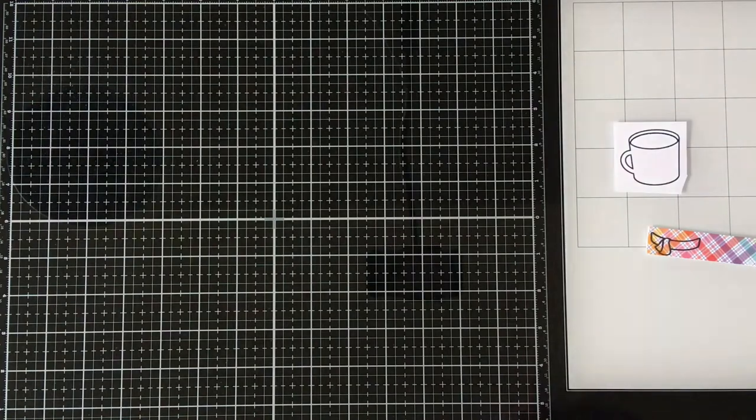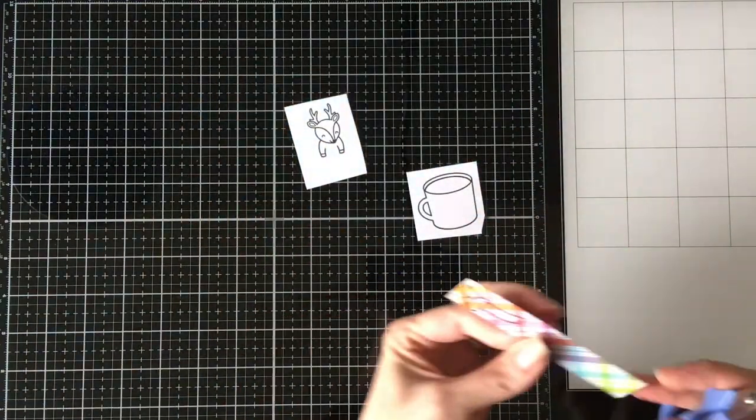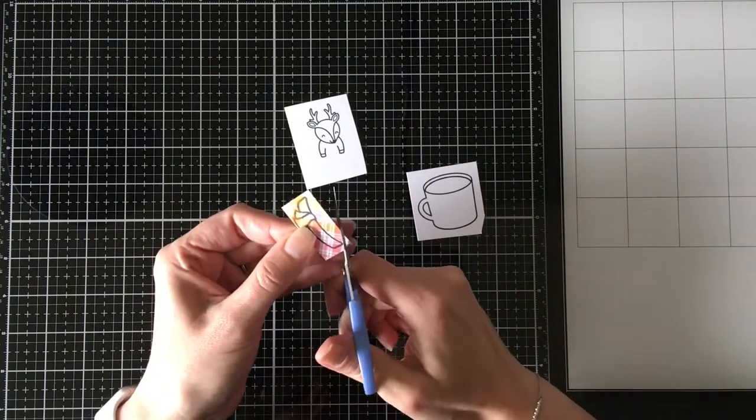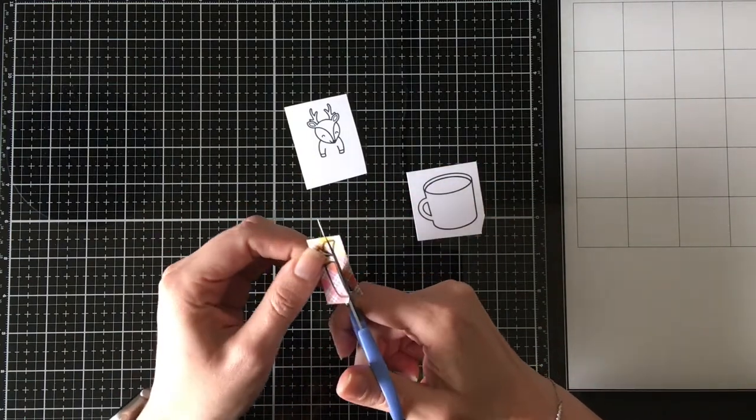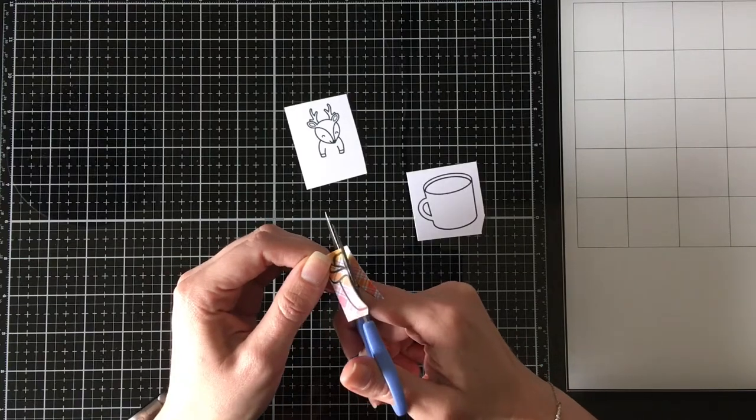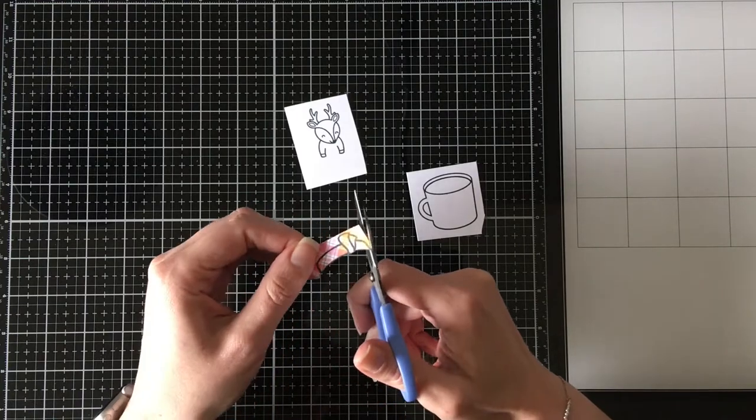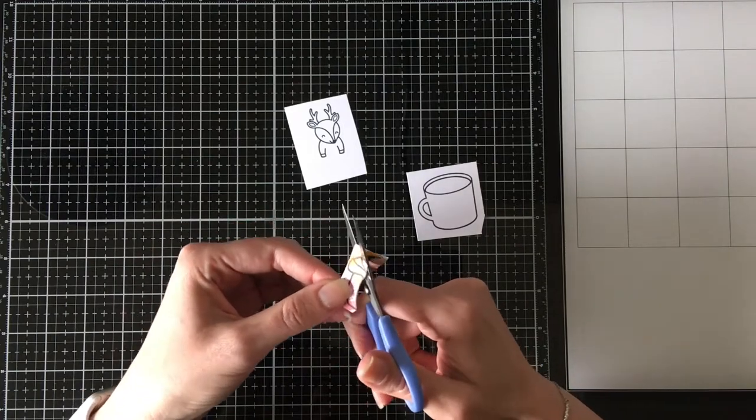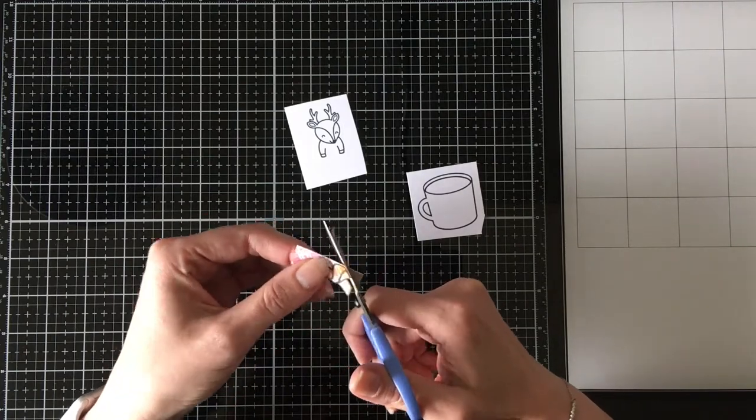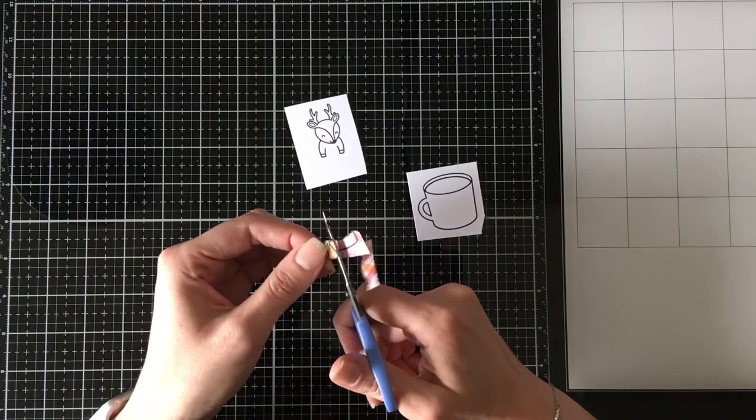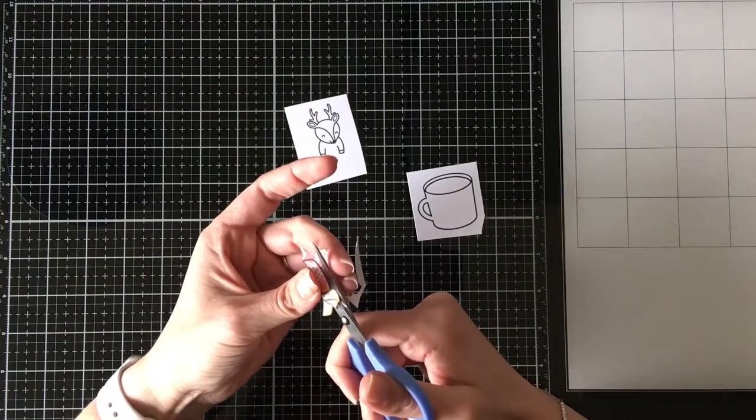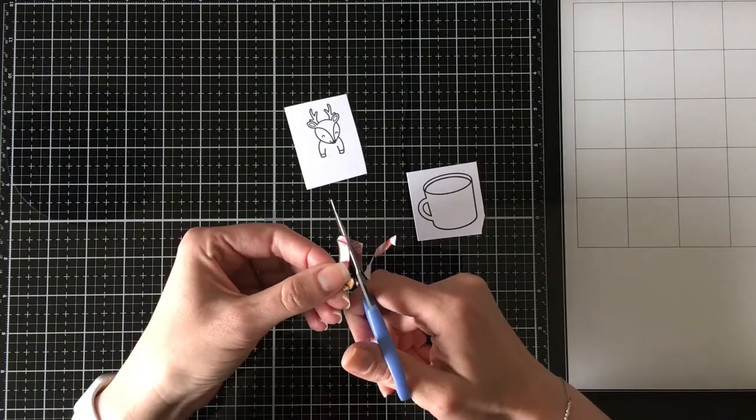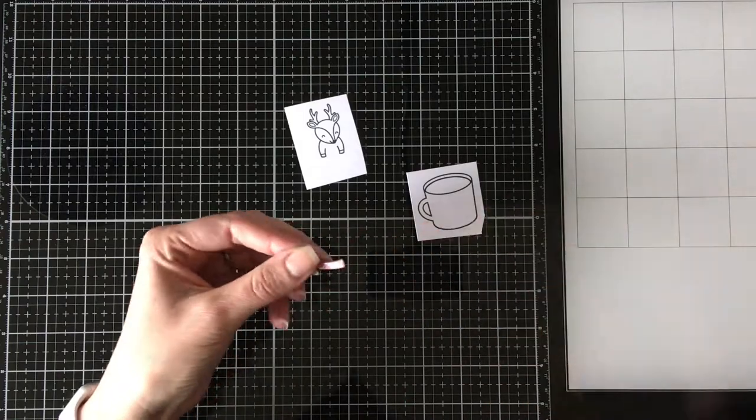I'm going to be fussy cutting out the scarf and I'm cutting right along the edge here. Normally when I fussy cut things out, and you'll see that with the cup later on, I cut it out as though I were using the coordinating die so it has that cute little white border. But with this one, I just want it tucked right up against the mug itself. So I'm going to cut that out with my scissors.